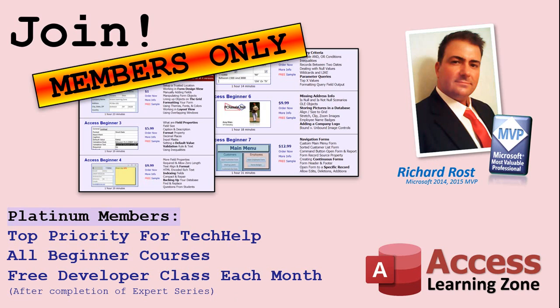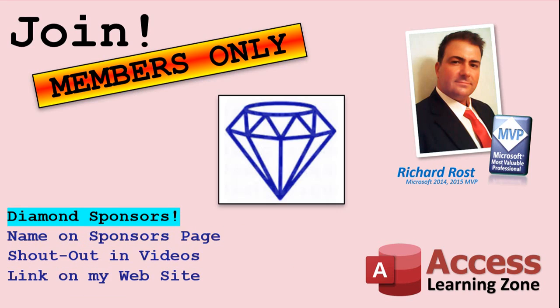Platinum members get all the previous perks, plus even higher priority for tech help questions, access to all of my full beginner courses for every subject, and one free developer class each month after you've finished the expert classes. These are the full-length courses found on my website, not just for Access. I also teach Word, Excel, Visual Basic, and lots more. You can now become a diamond sponsor and have your name or company name listed on a sponsor's page that will be shown in each video, as long as you're a sponsor. You'll get a shout-out in the video and a link to your website or product in the text below the video and on my website.